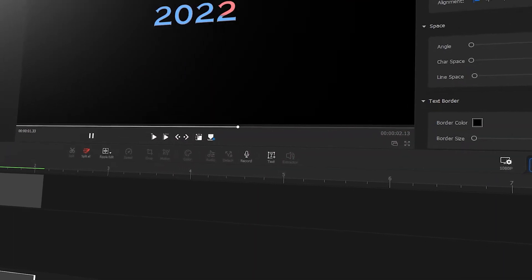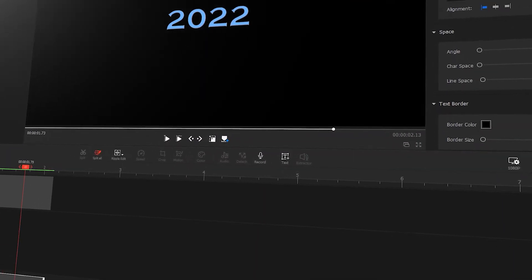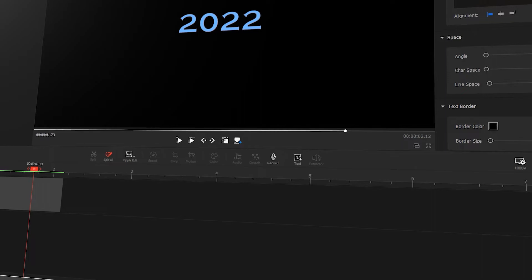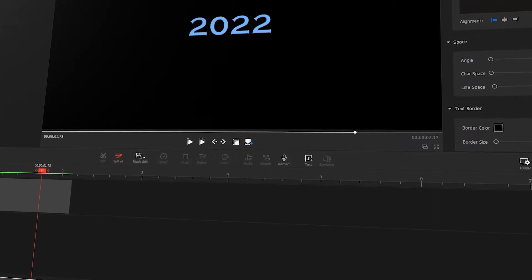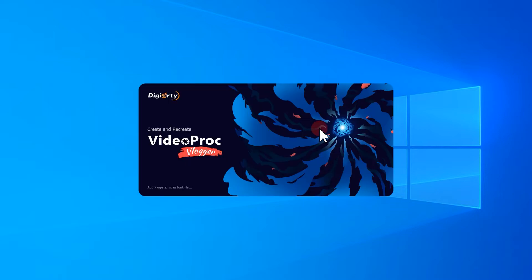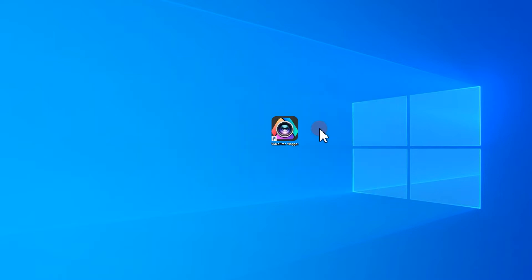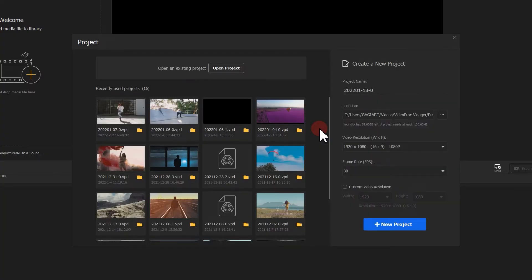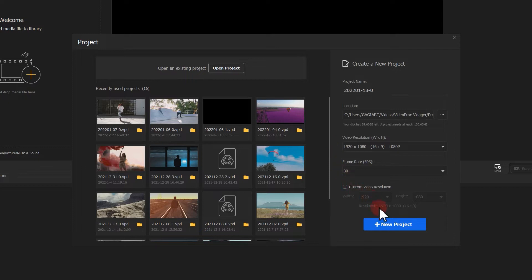If you are interested in this topic, be sure to stick to the end. Let's open up VideoProc Vlogger in the first place. Click on here to start a new project.